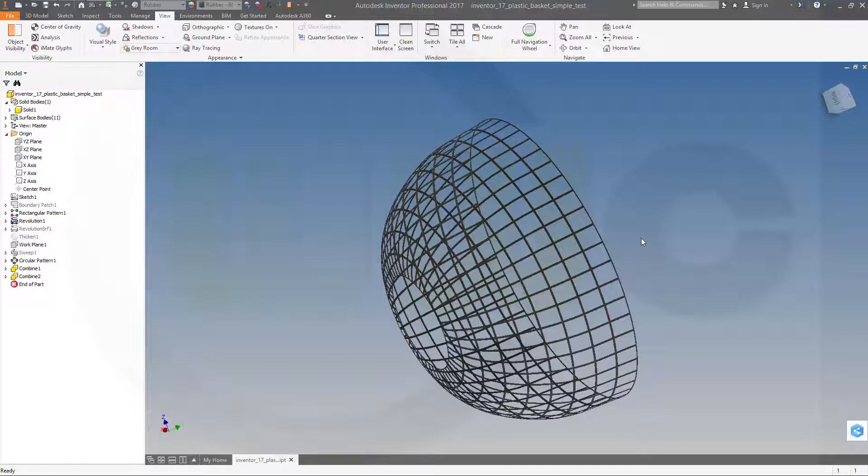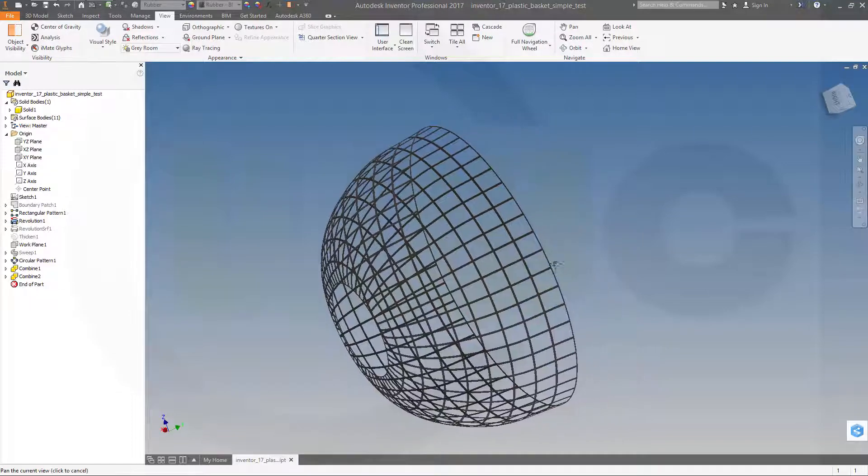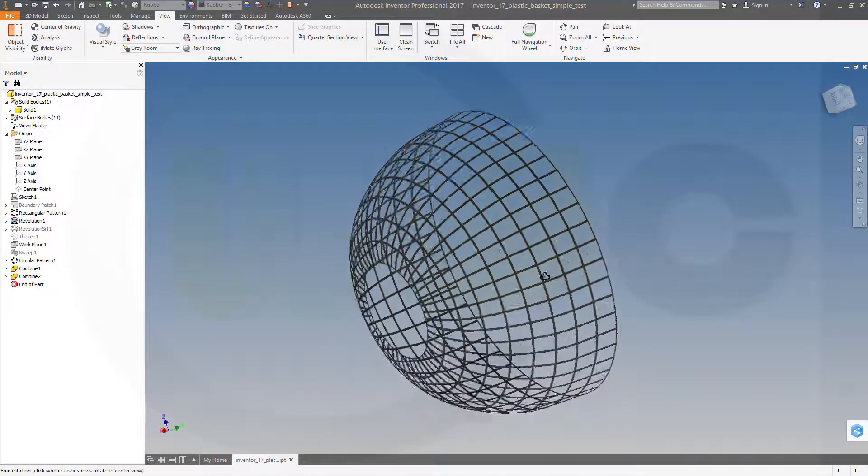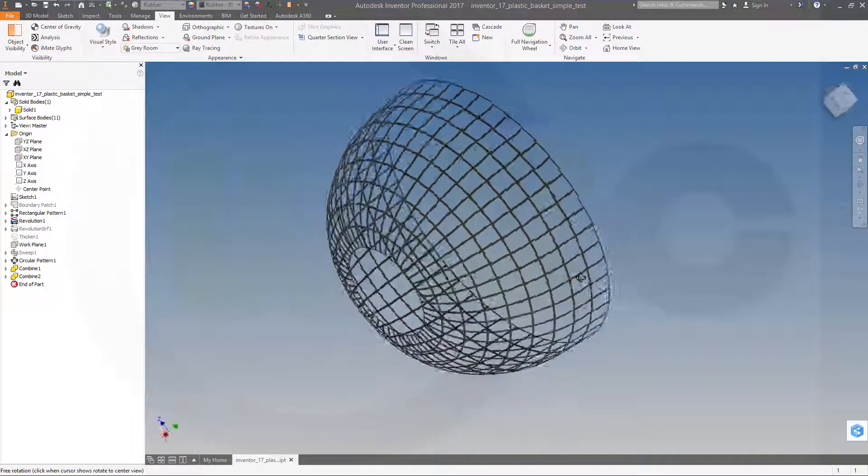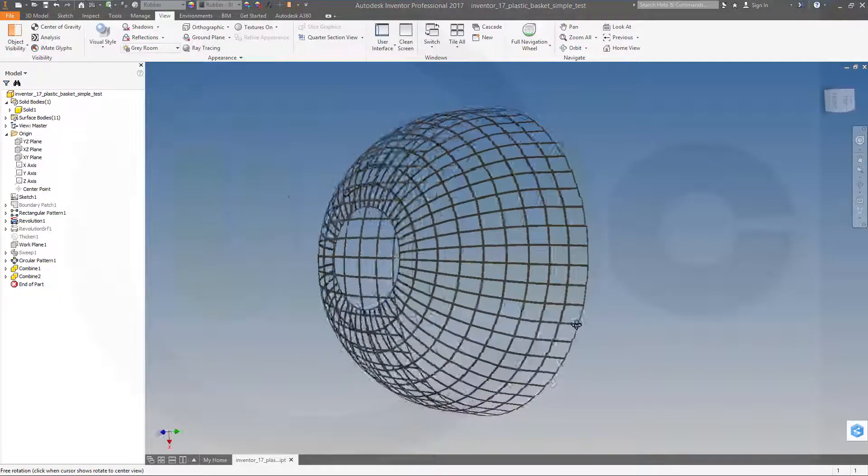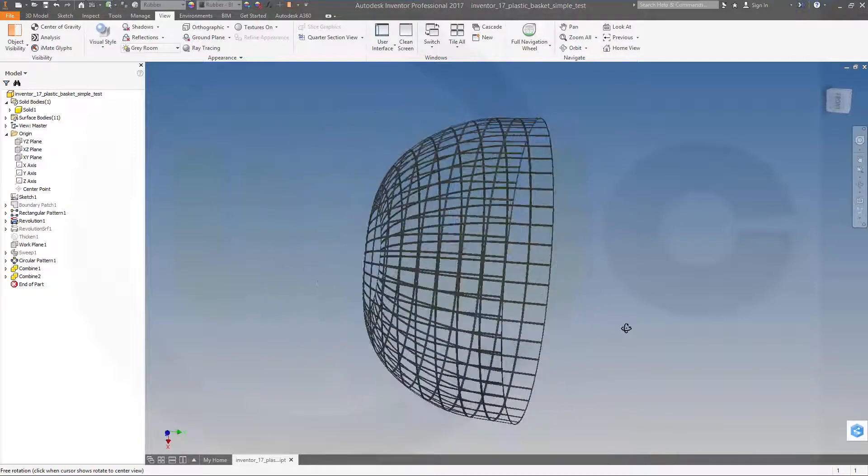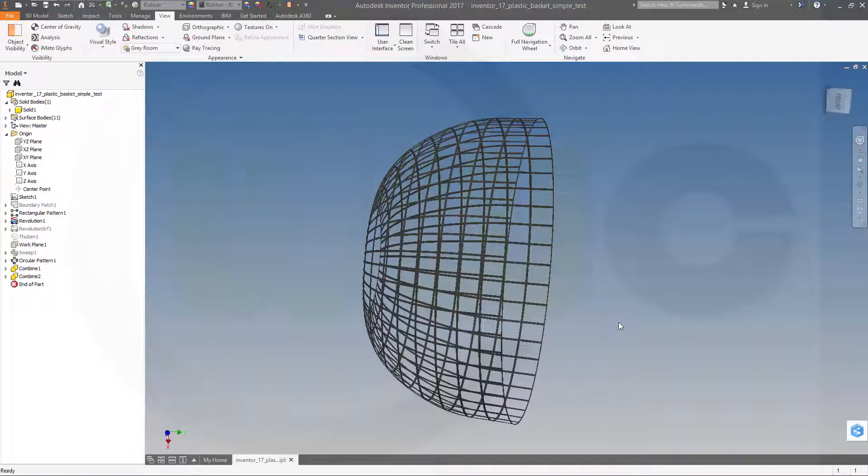Hi, welcome to an Inventor 2017 video tutorial. I want to do the plastic basket now in Inventor. So let's have some fun with Inventor.